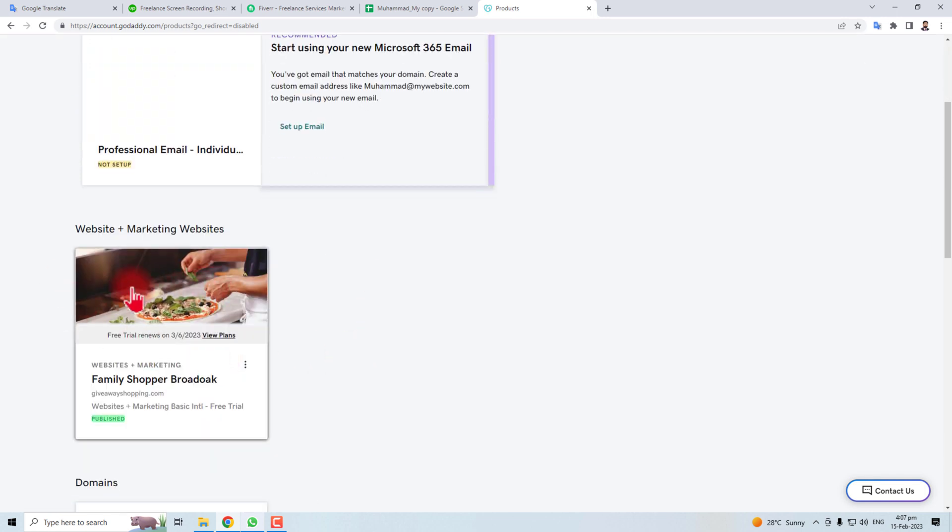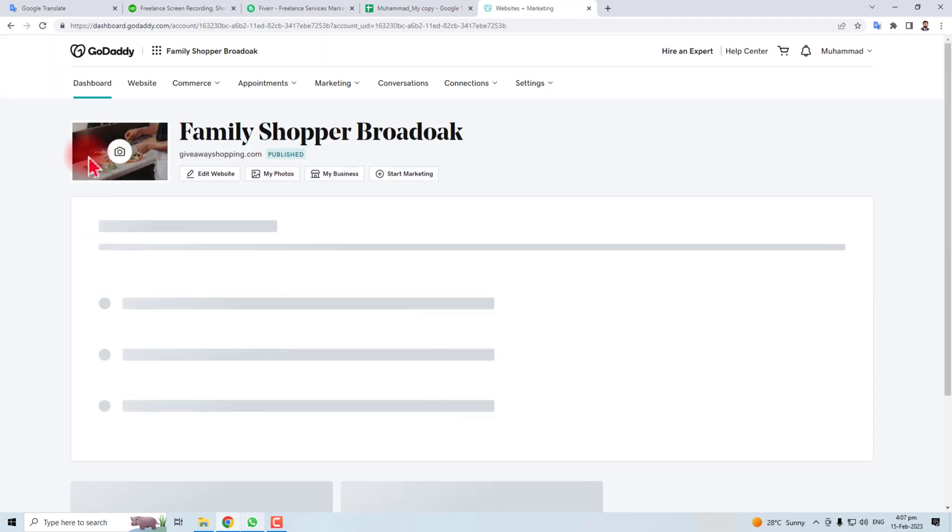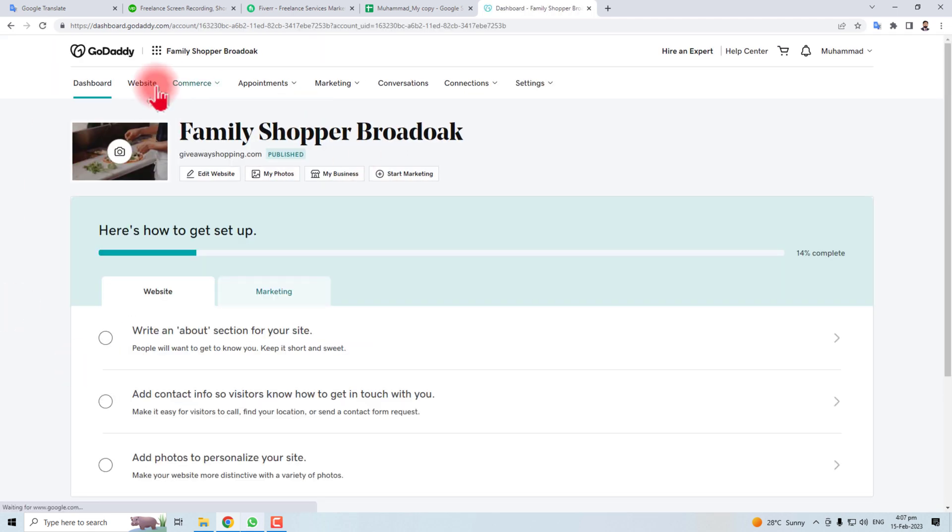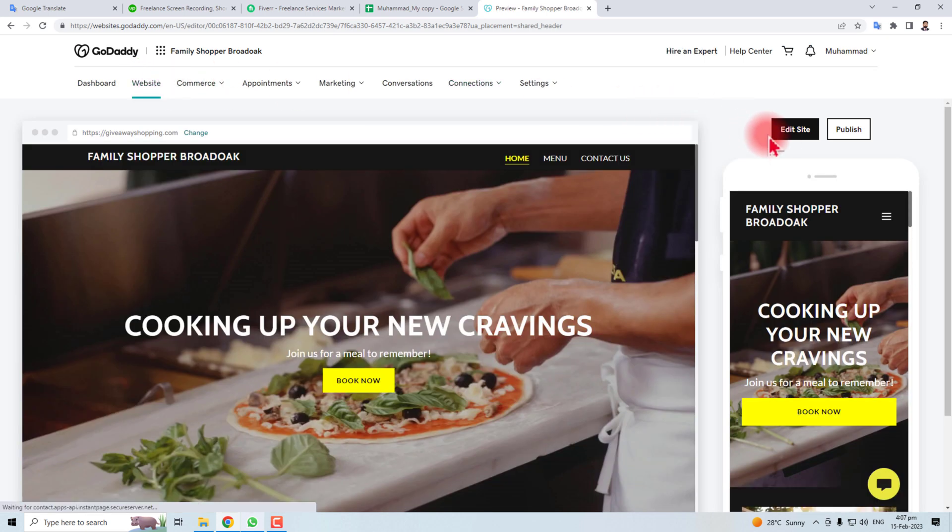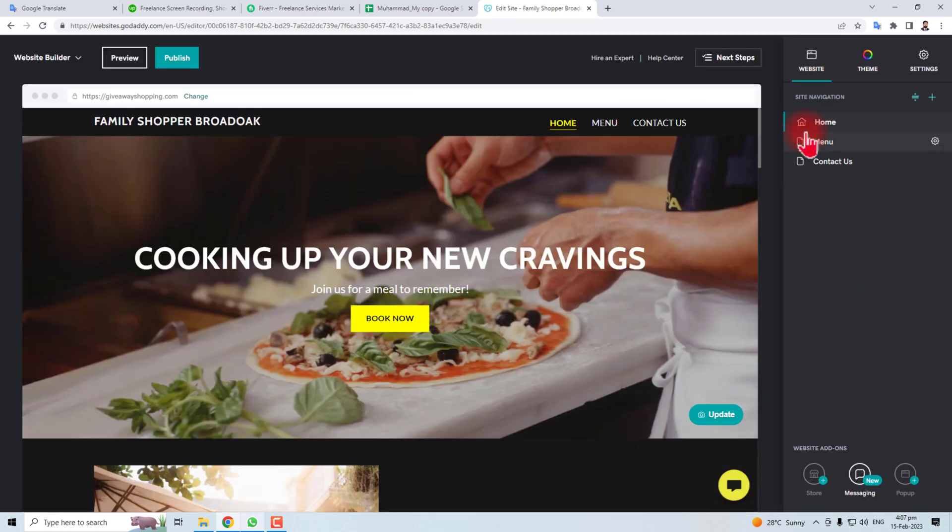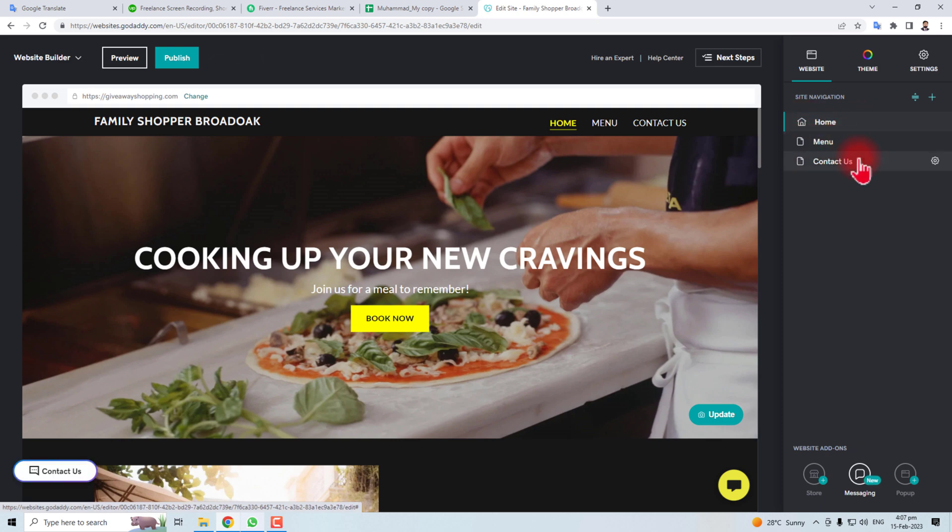Let me open it. This is the dashboard of the website. You have to go to Website and here you will find the Edit Site button. Click here. Here you will find different pages.